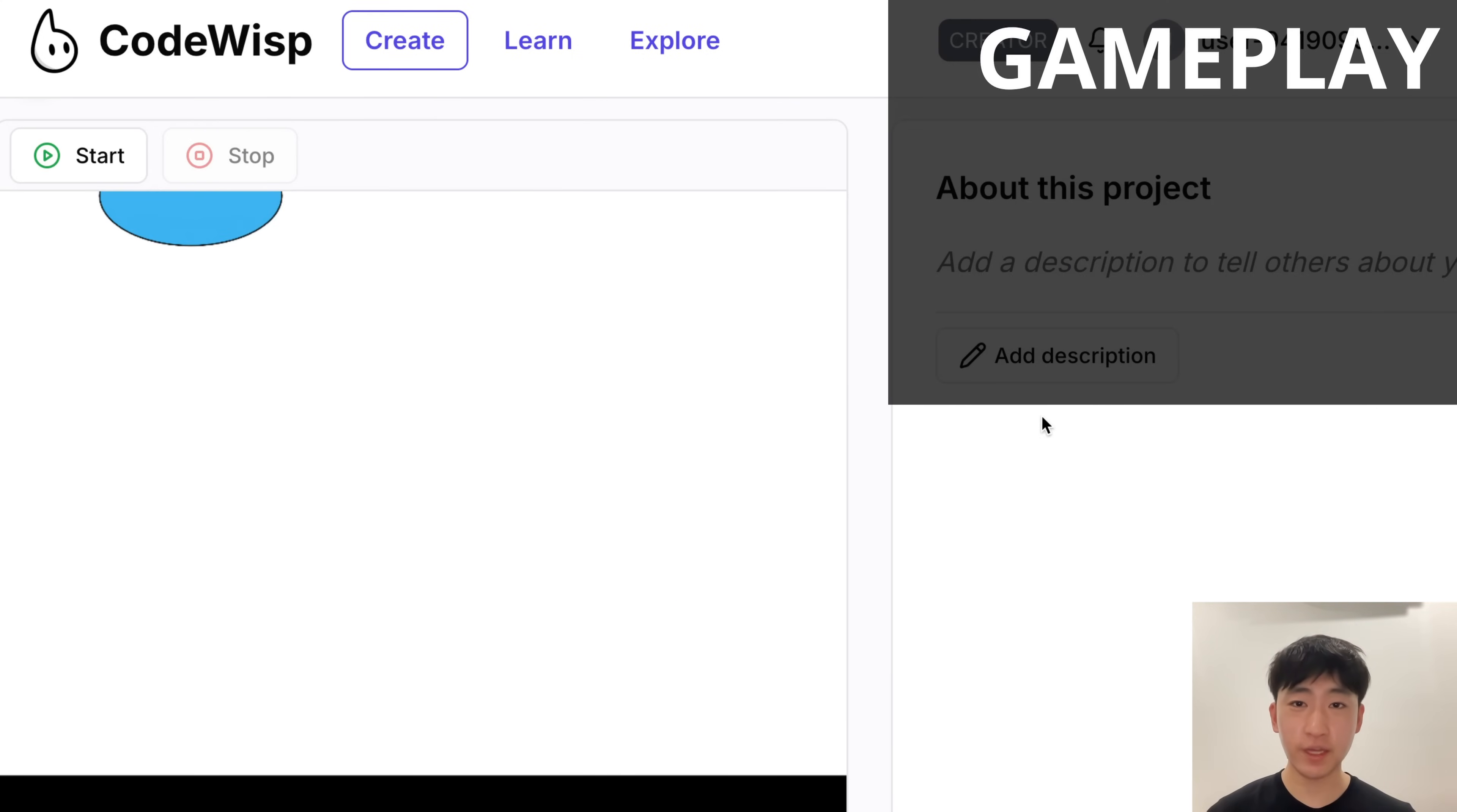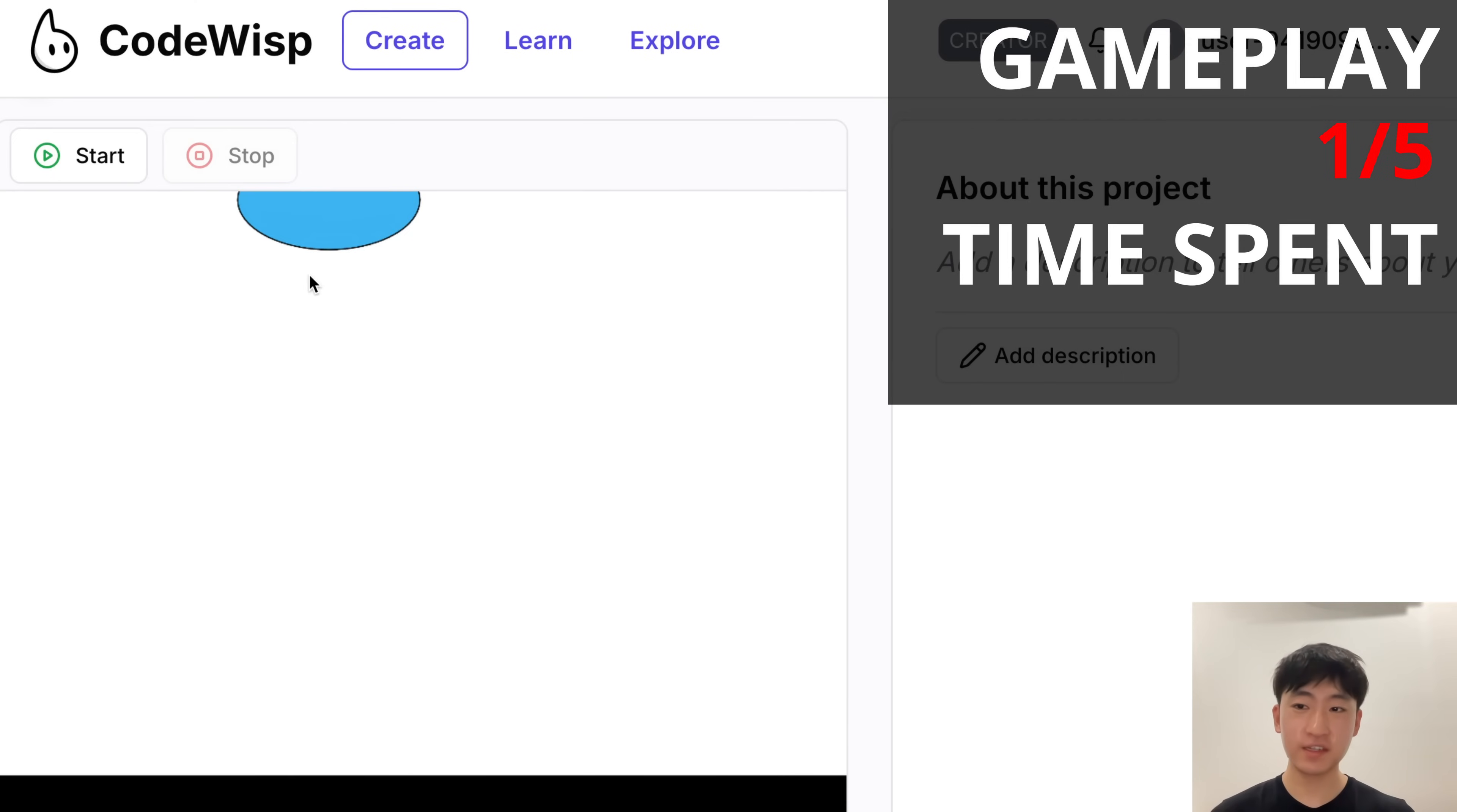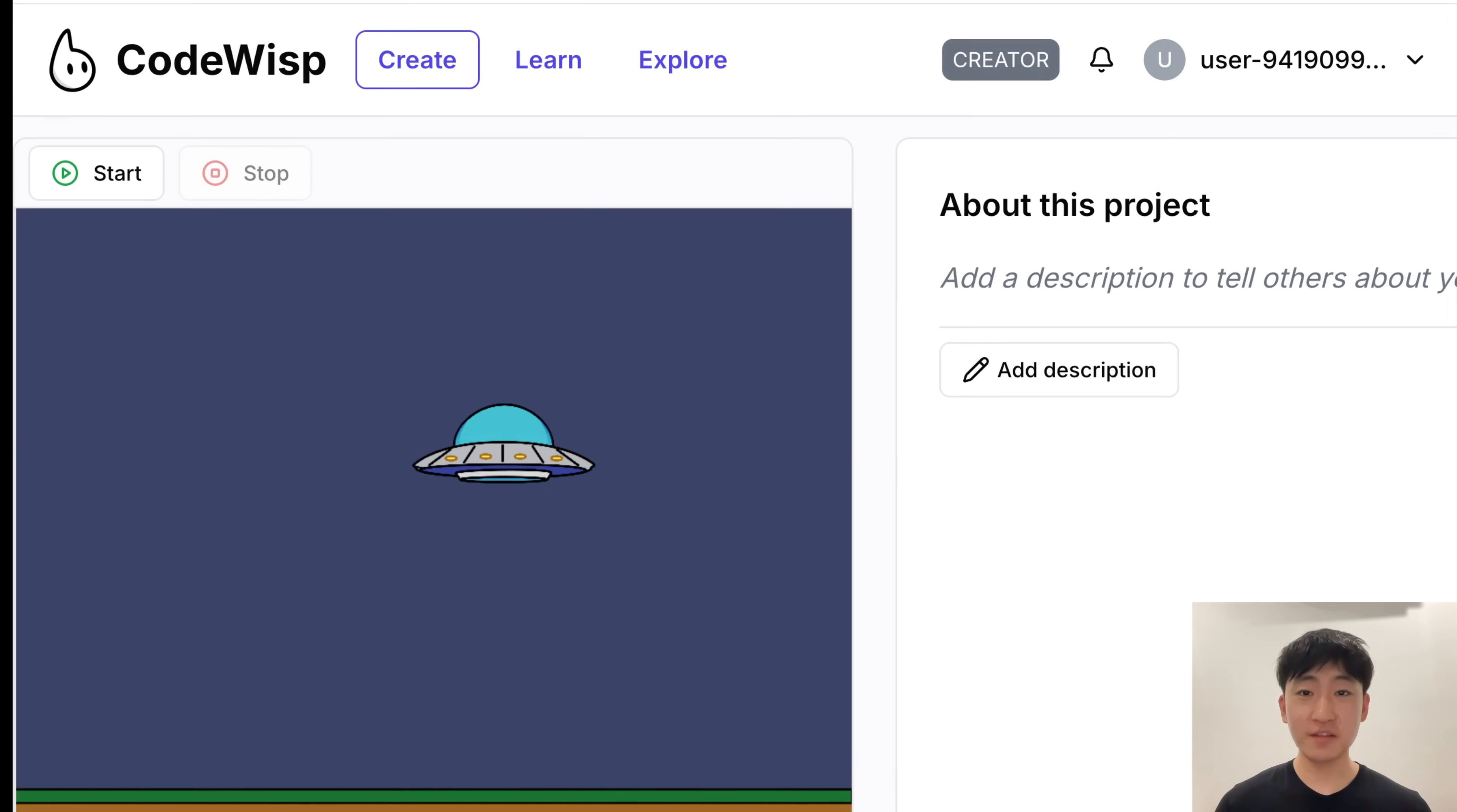In terms of gameplay quality, I'm gonna have to give this one a 1 out of 5, because this is just pretty bad. It's a bunch of circles for the UFO and the cow, and there really isn't any gameplay that's going on. But in terms of time spent, I'm gonna give this one a 5 out of 5, because this was made in literally 10 minutes, and we have some interactivity, which is pretty good.